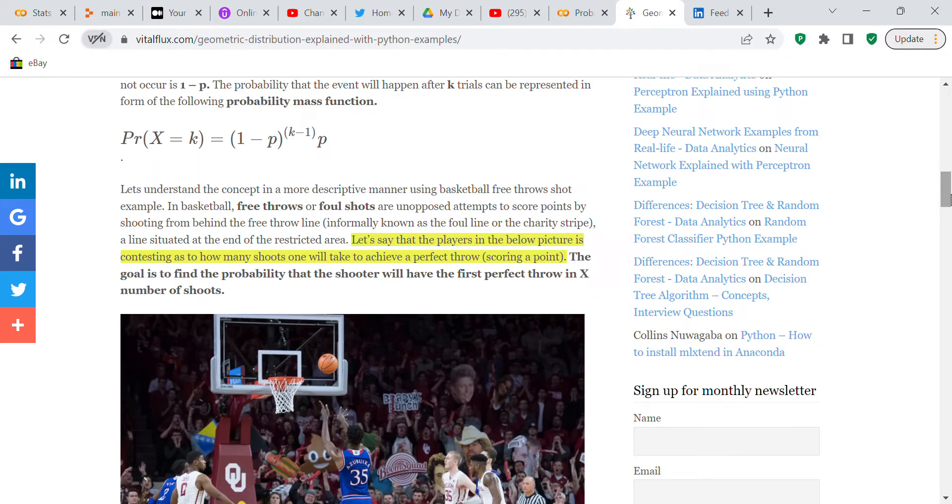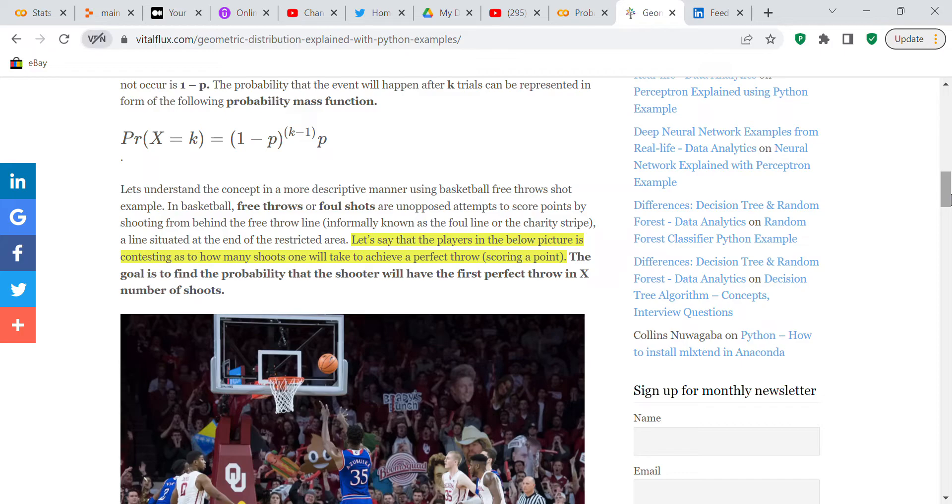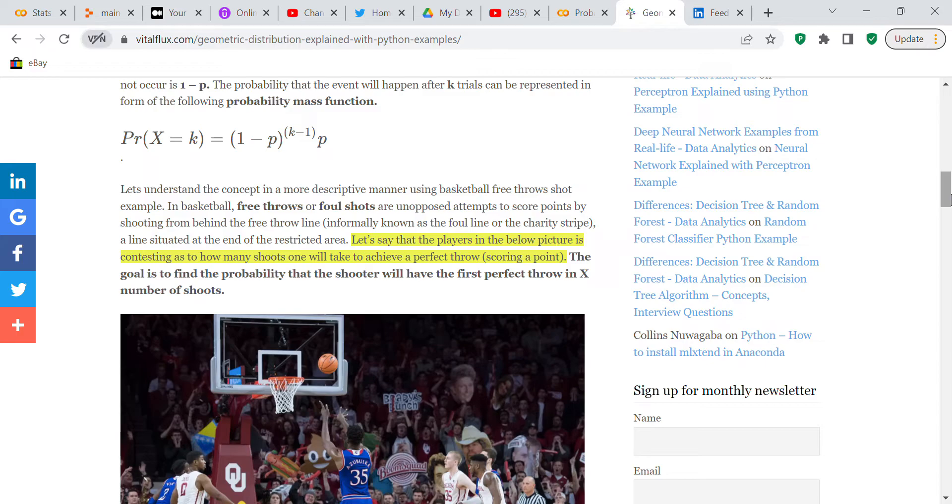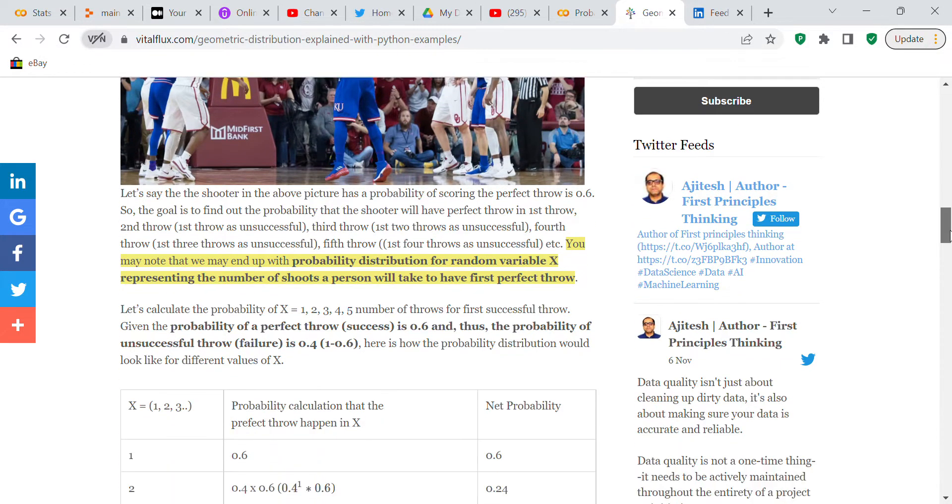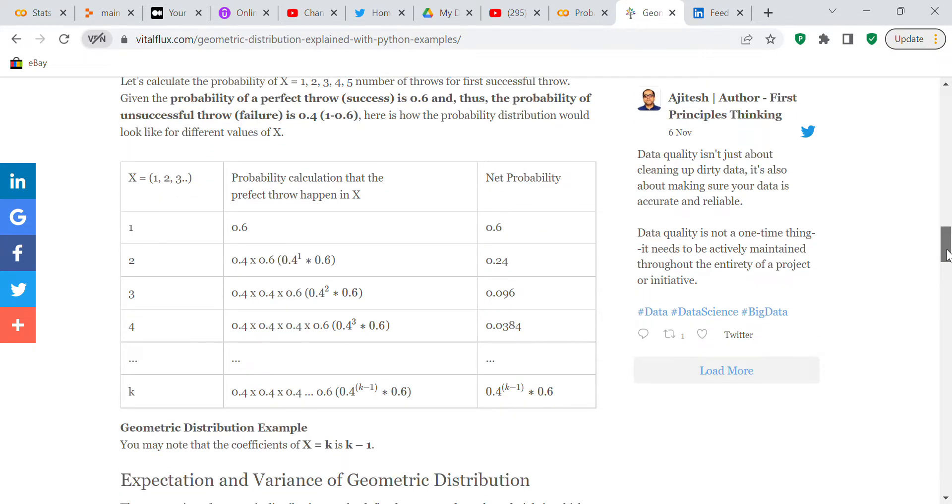Let's understand the concept in a more descriptive manner using basketball free throws shot example. In basketball, free throws or foul shots are unopposed attempts to score points by shooting from behind the free throw line, informally known as the foul line or the charity strike. Let's say that the players in the below picture are contesting as to how many shoots one will take to achieve a perfect throw scoring point. The goal is to find the probability that a shooter will have the first perfect throw in x number of shots.